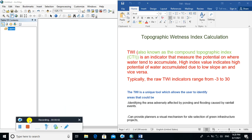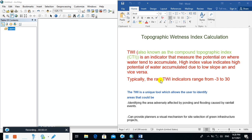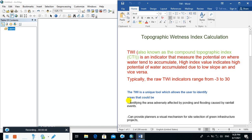Hello viewers, welcome to my channel. Today I'm going to show you how to calculate Topographic Wetness Index, also known as Compound Topographic Index. It is the indicator that measures the potential of where water tends to accumulate. Its range varies from minus 3 to 30. A high index value of 30 indicates high potential of water accumulation due to low slope.